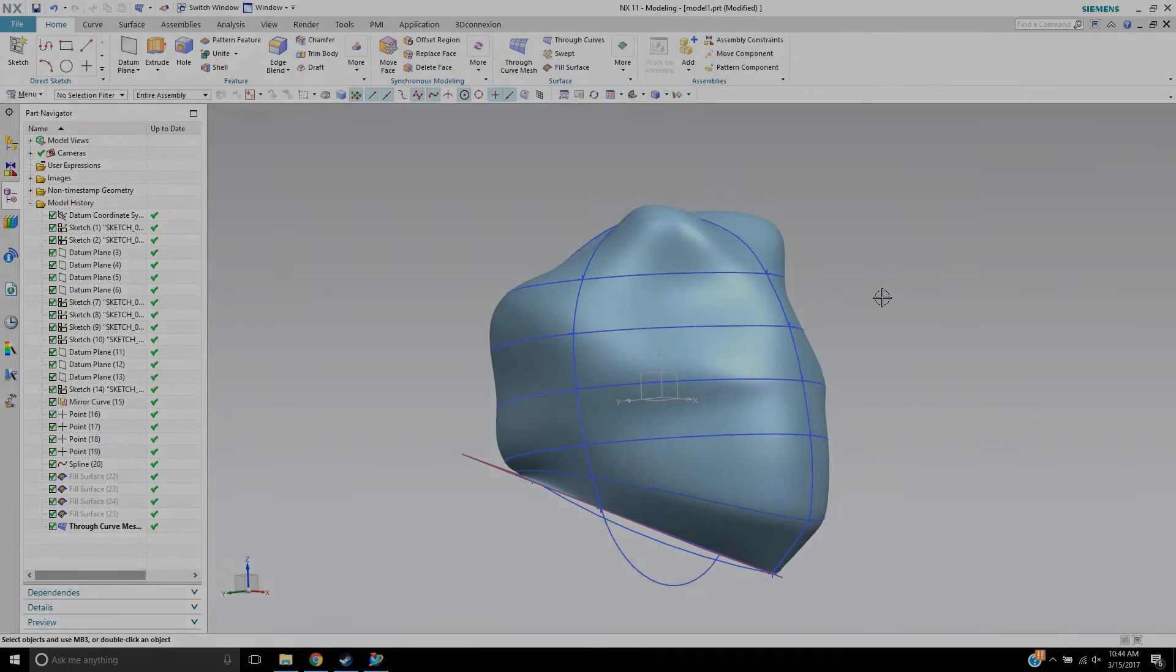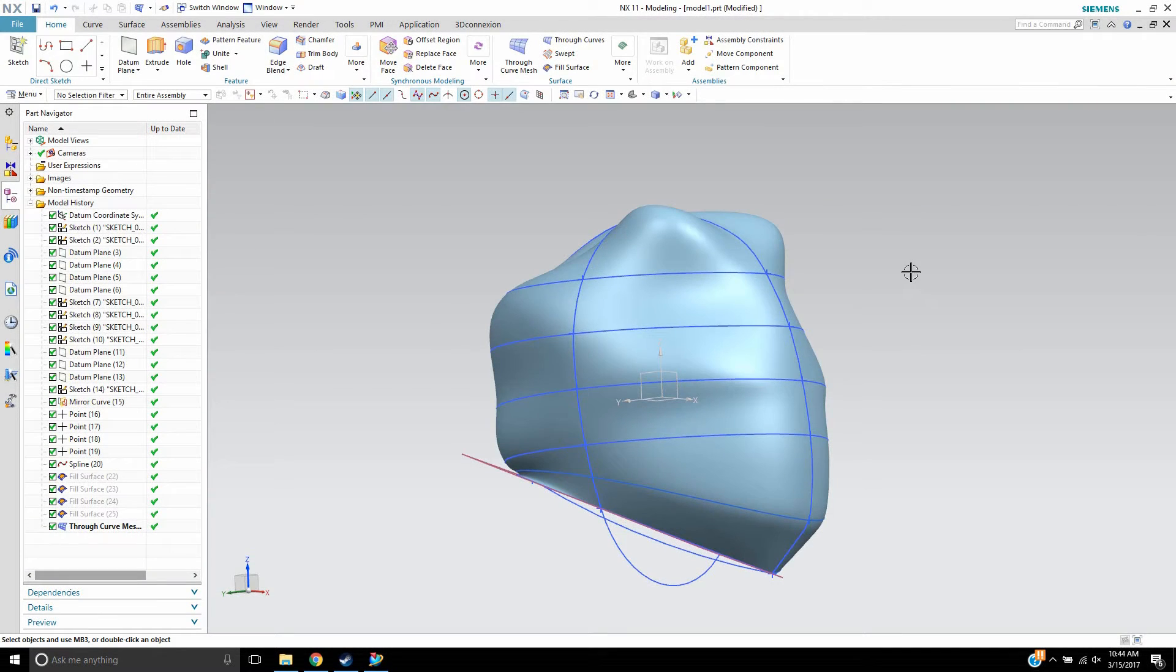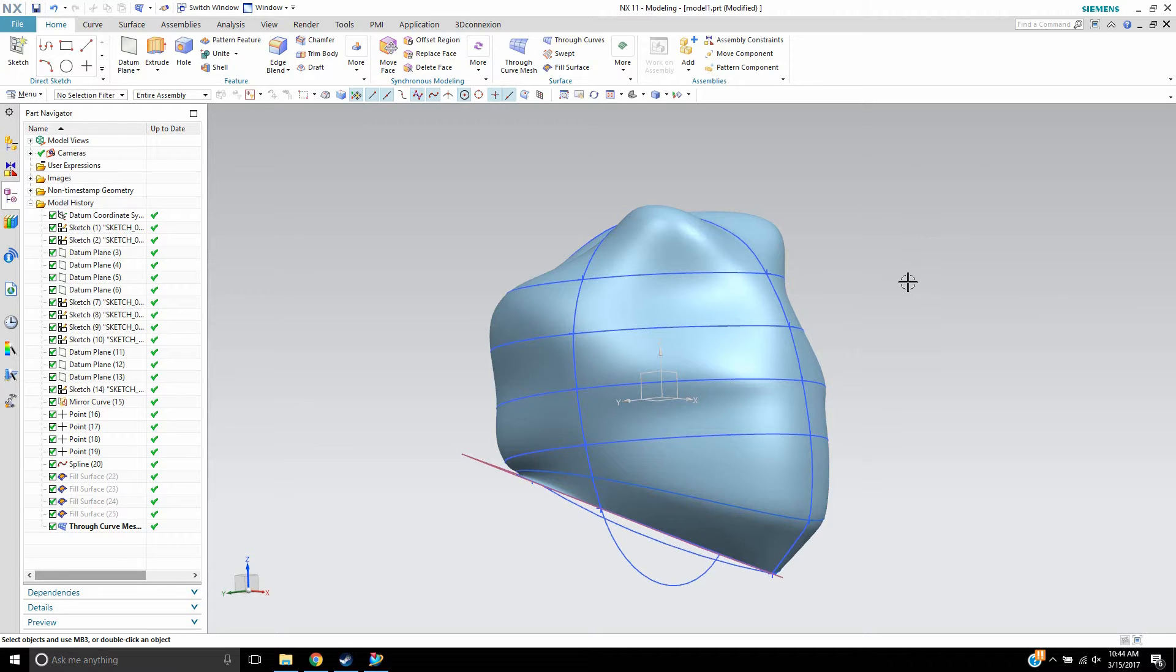Hello, this is Landon from Design Visionaries, and in this video I'd like to show you the fill surface command using fit to curves.